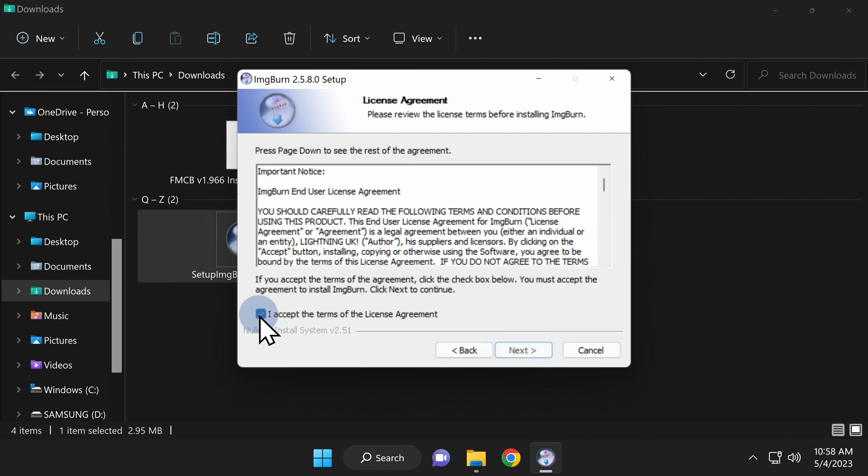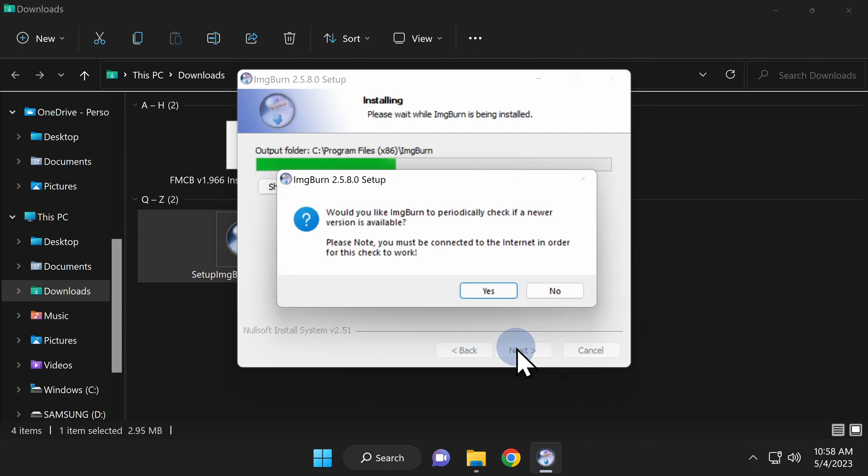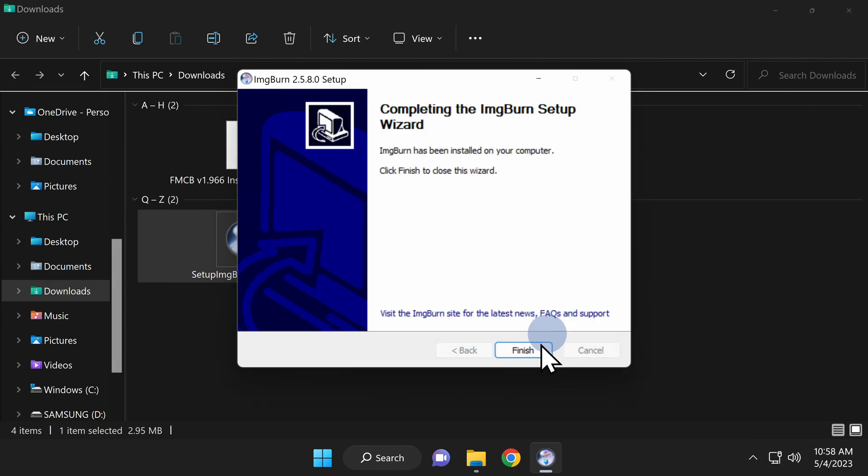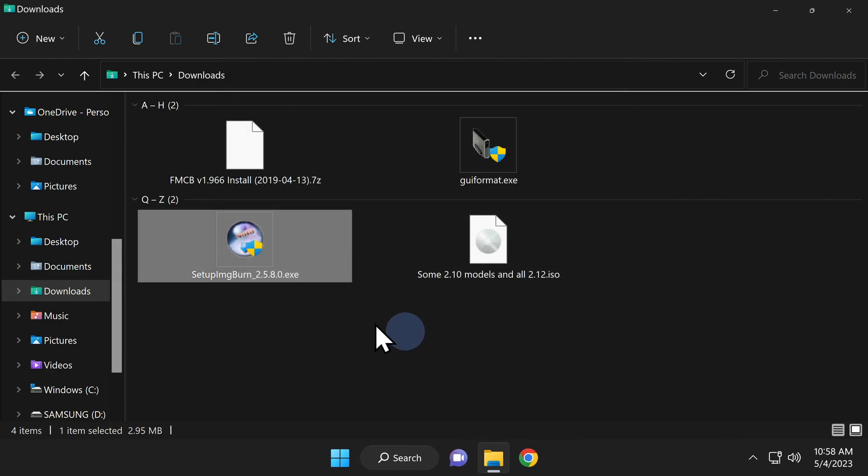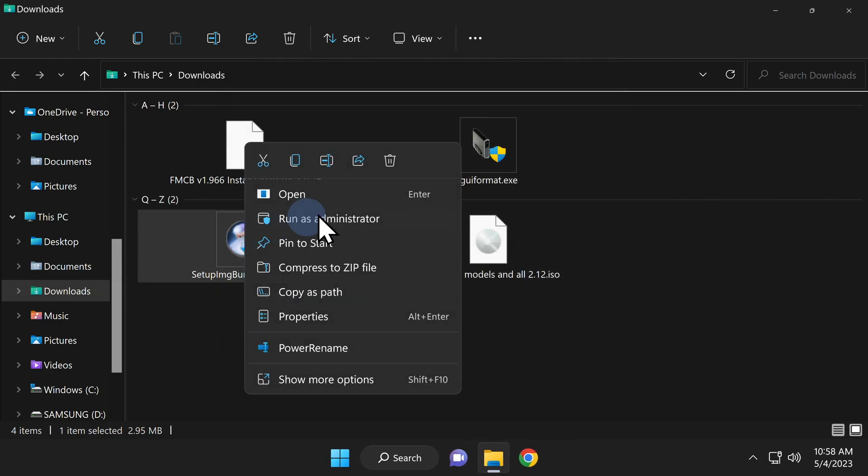Follow the on-screen instructions to install ImageBurn. Once you're done with the installation, click on finish. With the installation complete, you can delete the executable file out of your downloads folder.